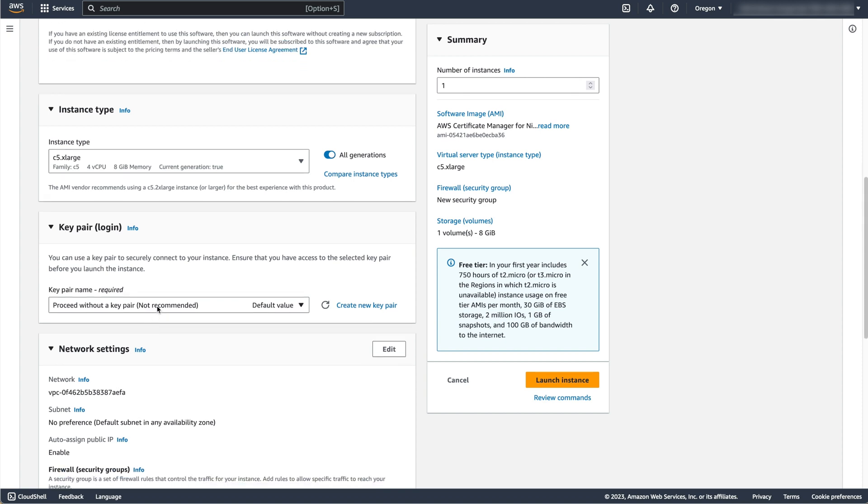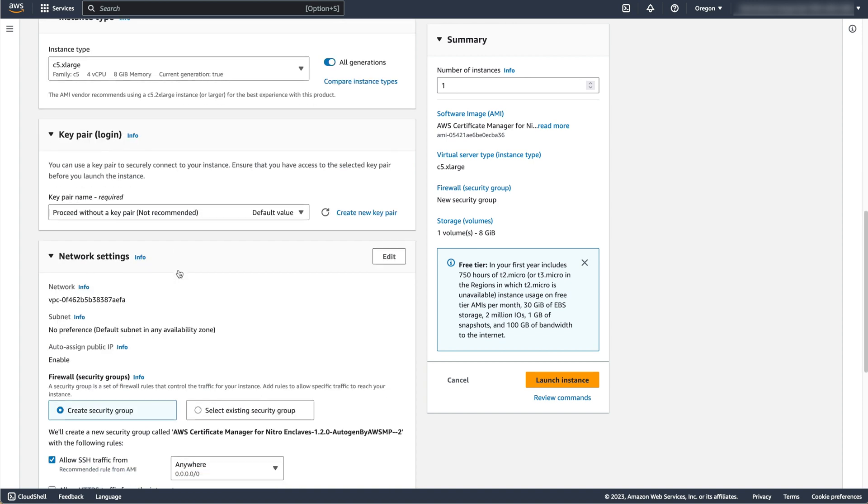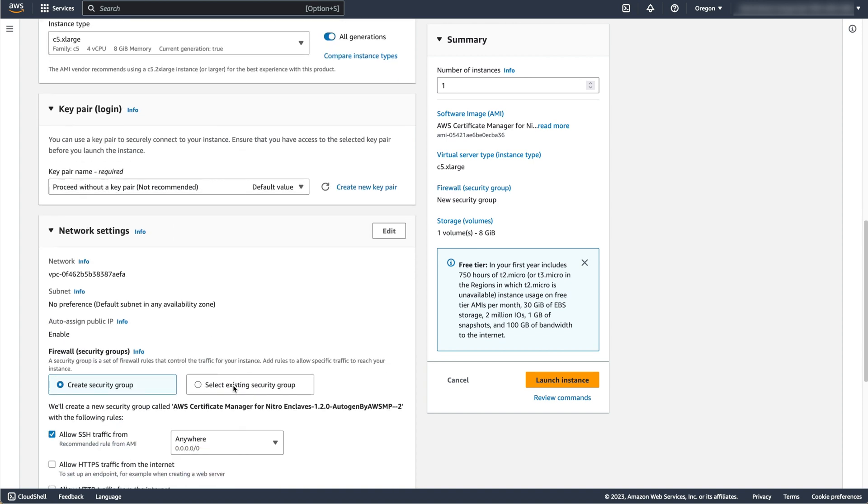Using SSM to access EC2 instances is a good security practice, as no inbound security groups are required to be open to access the instance with this method.